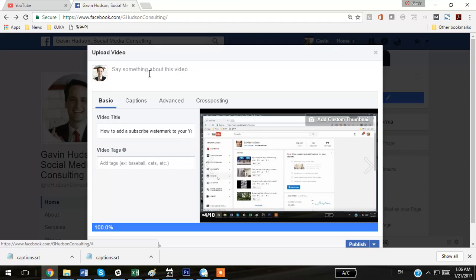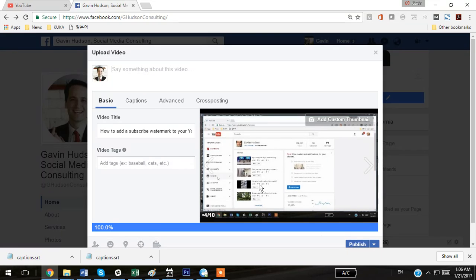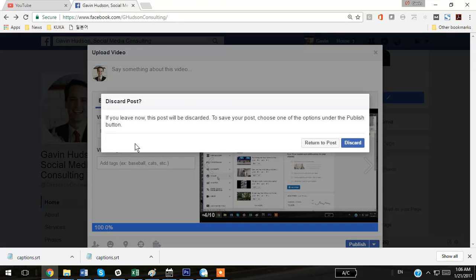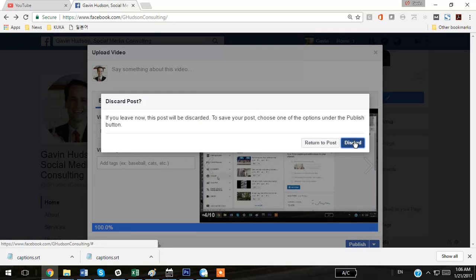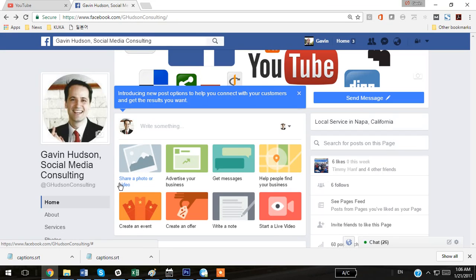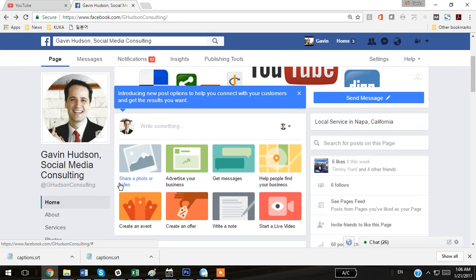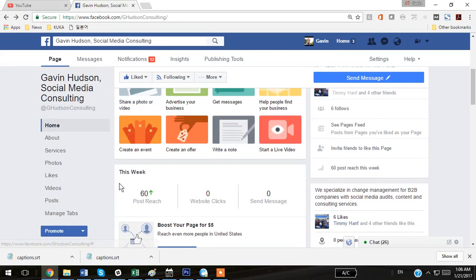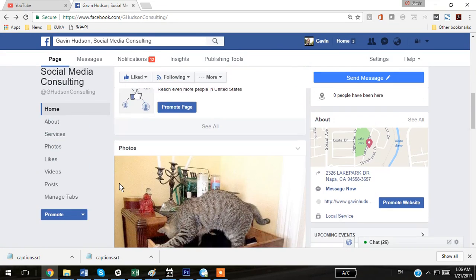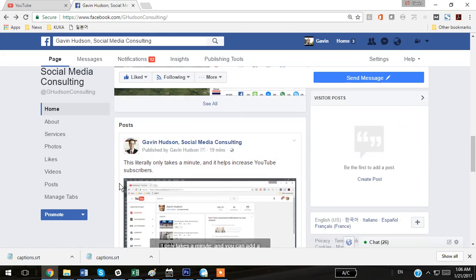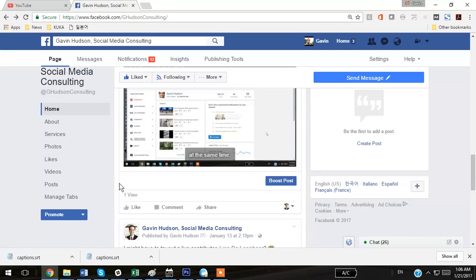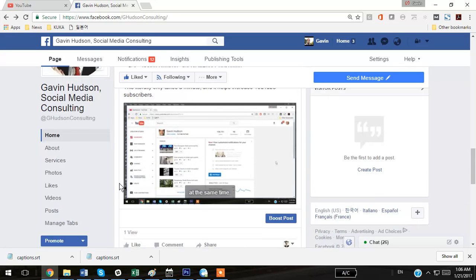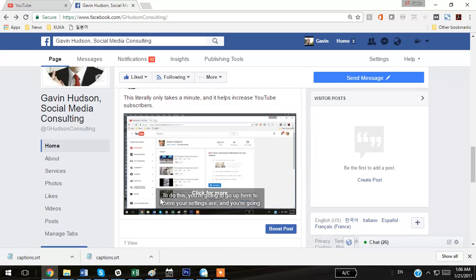And then you can basically say anything about your video and hit Publish. So that's how you would go ahead and publish a YouTube video with closed captioning to Facebook, including the closed captioning, and you can also edit the closed captions in YouTube.